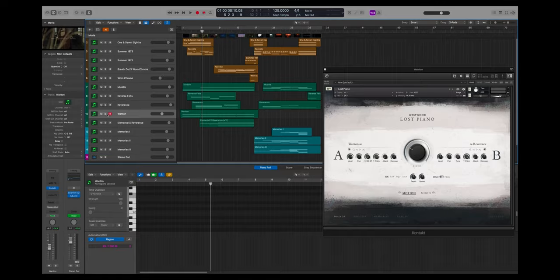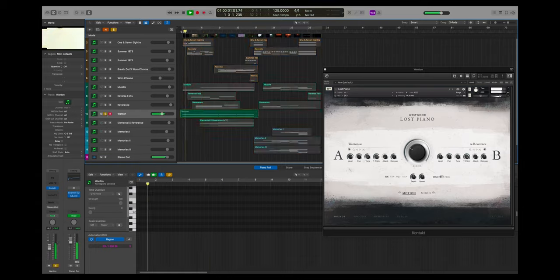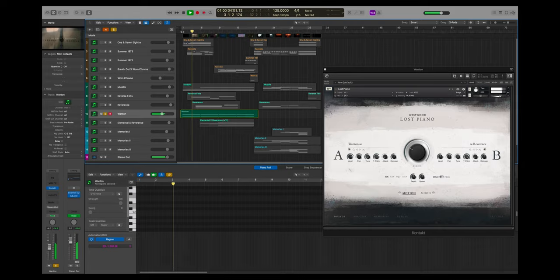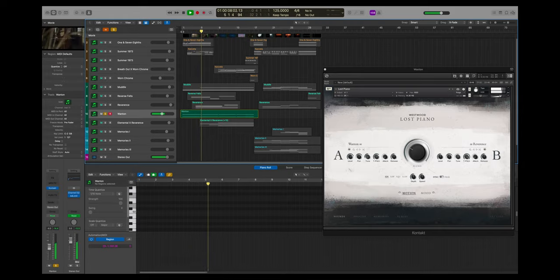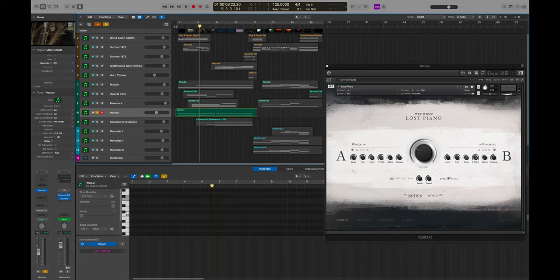The whole composition started off with this Wanton sound and what I wanted to do was start off with some sort of pitch bend effect. This is basically Wanton on one side of the instrument and then Reverence on the other side, but Wanton's doing the pitch bend and Reverence is staying exactly where it is. So if you look at the tuning on the instrument you'll see the tuning going down.